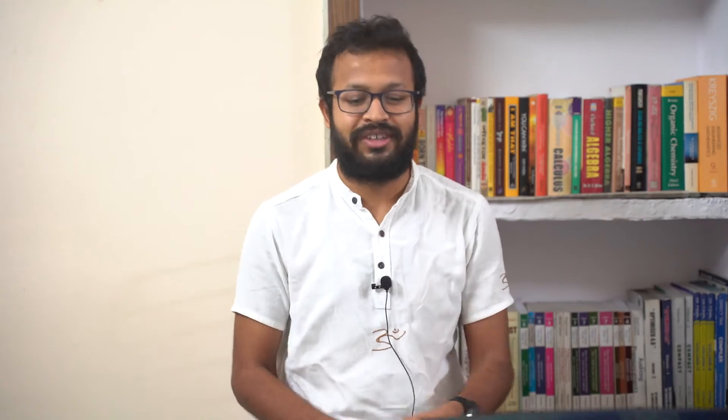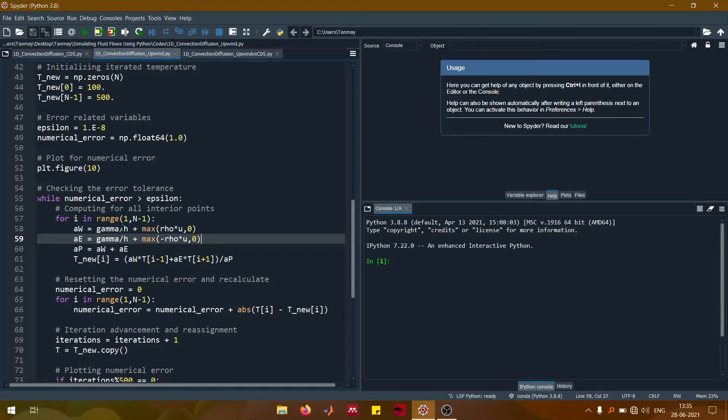The max function was introduced when we were talking about the upwind scheme. Thanks to this max function, we are able to always have positive values of the coefficients. Previously in central differencing, for example, one of the coefficients would become negative if the magnitude of the Peclet number was larger than 2 — that is what was creating the problem. But in the upwind scheme, thanks to this max function, the coefficients a_W, a_E, and a_P are always positive. These are the two changes for both a_W and a_E.